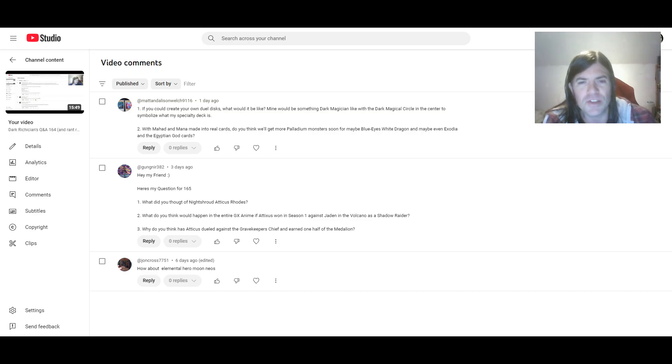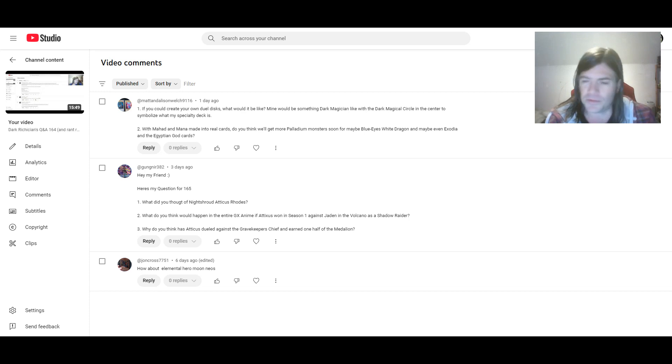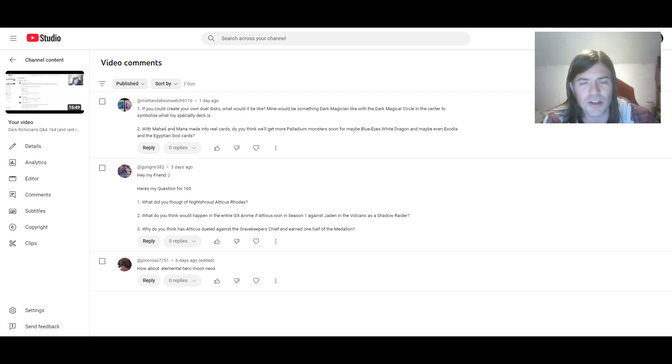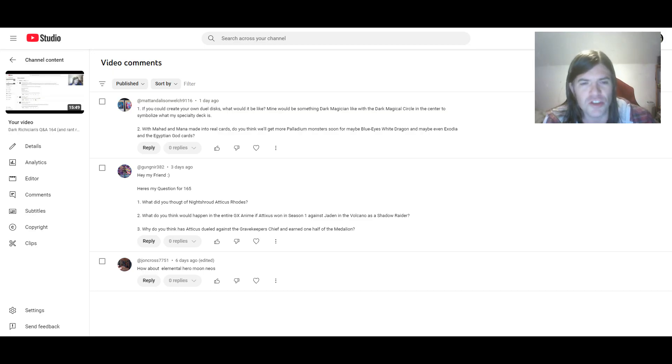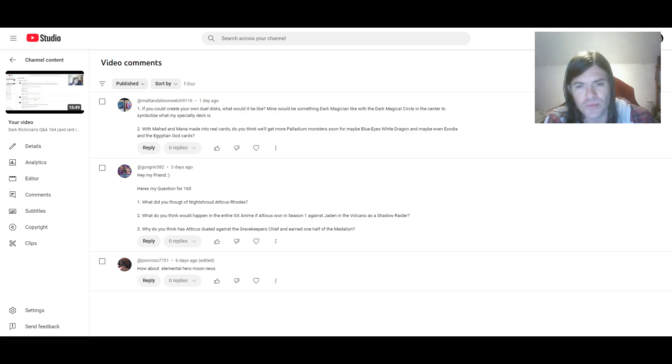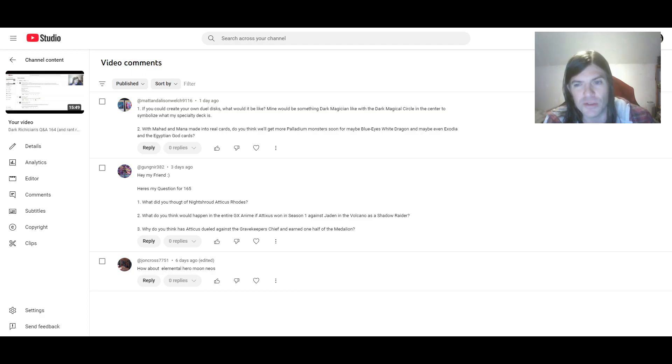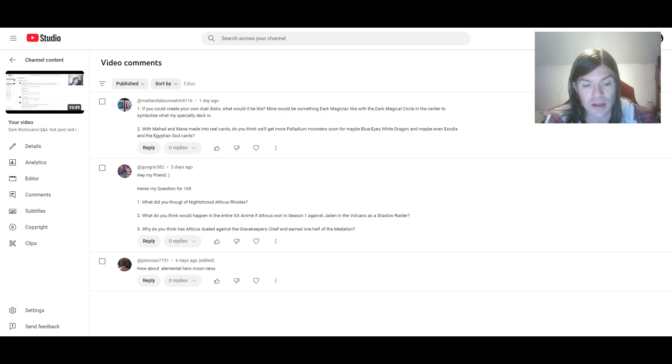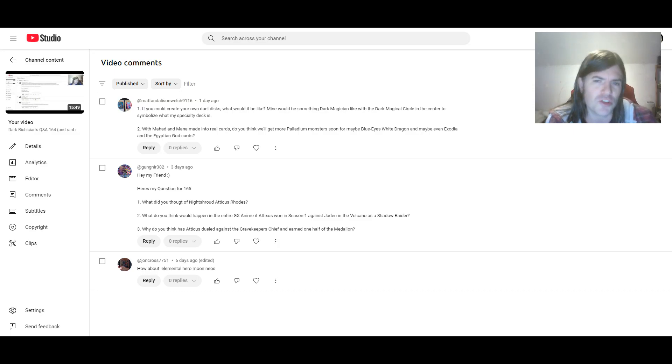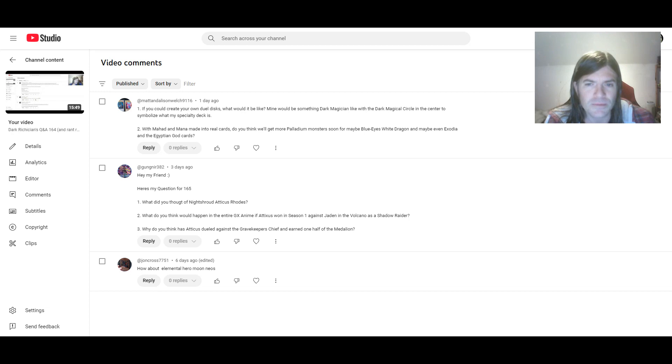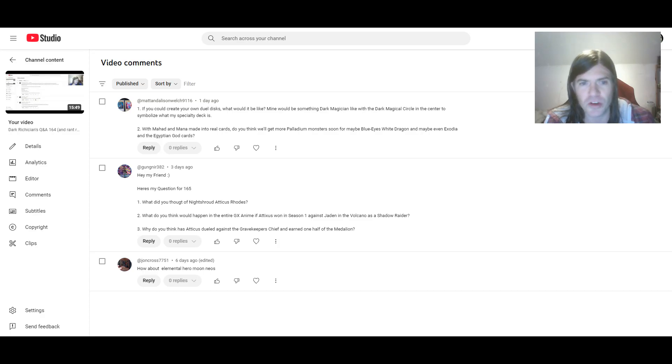I don't know about more Palladium monsters, since they're, well, Mahad and Mana are more related to Dark Magician and Dark Magician Girl. And, well, they don't really have anything to do with those other monsters. Maybe we'll get a Palladium Oracle monster for Dark Magician of Chaos or Magician of Black Chaos. But I don't think we'd get Palladium monsters for Blue-Eyes, Exodia and the Egyptian Gods.